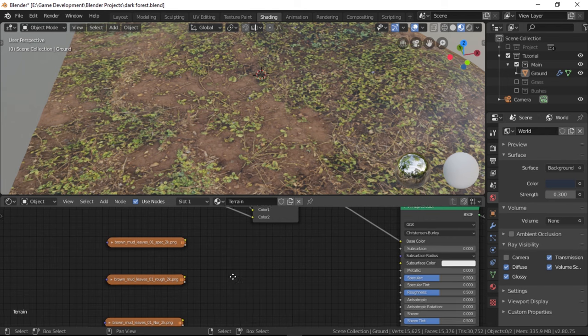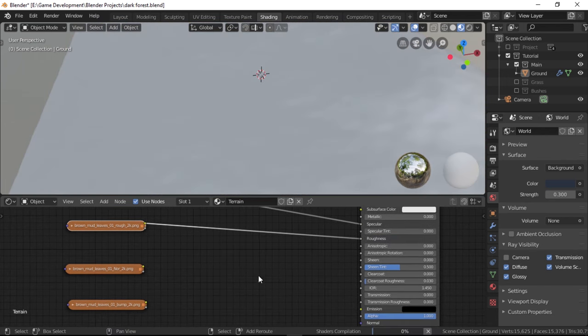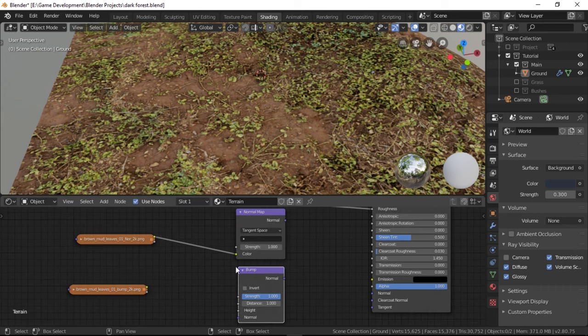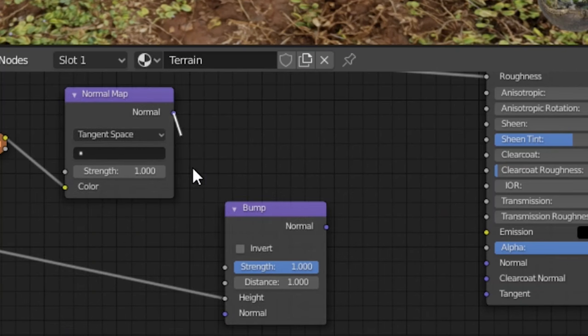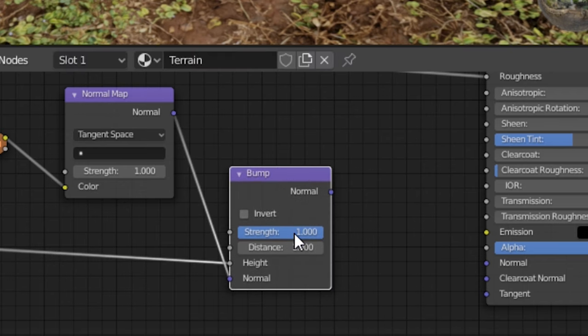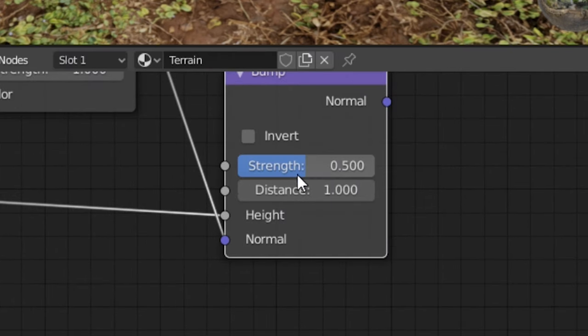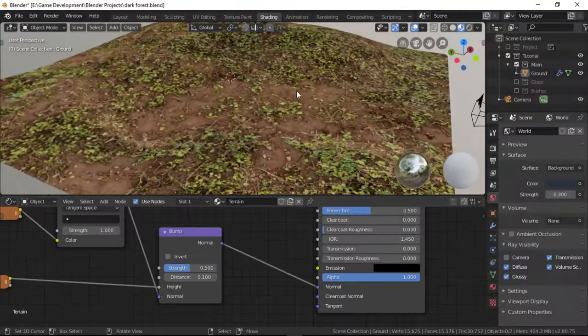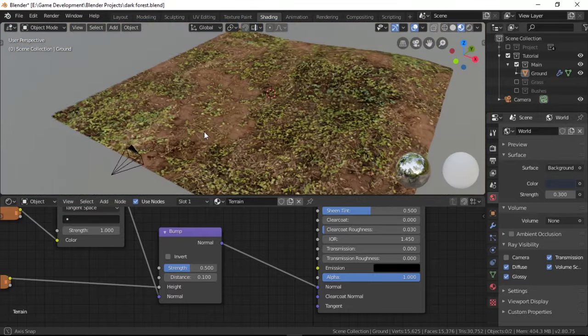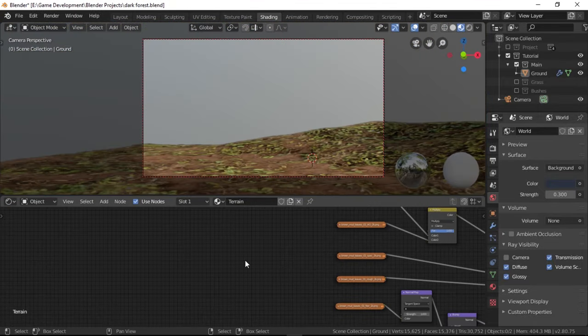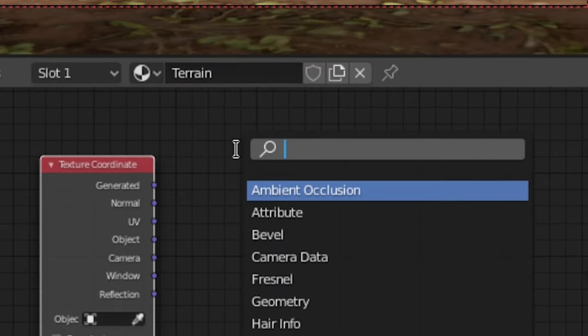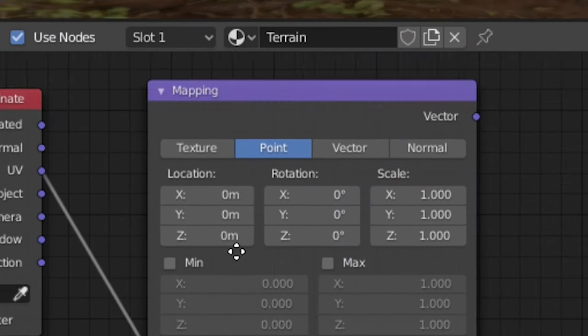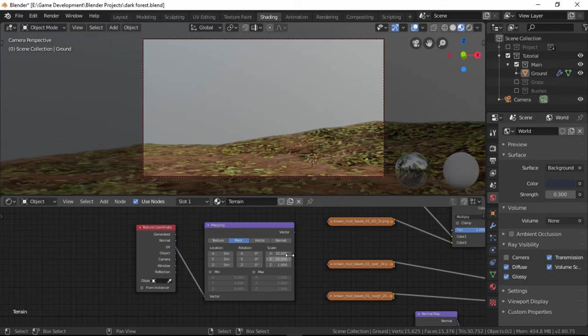After doing that step, just connect the specular to the specular input and the roughness to the roughness. Connect the normal map to a normal map node and the bump to the height input of a bump node and connect the normal map output to the normal input of the bump node. Now set the strength to 0.5 and distance to 0.1 and connect the final output to the normal input of the principal shader. Lastly, we can see how huge the texture is right now. So we're just going to add a texture coordinate node and a mapping node. Connect the UV to the vector input of the mapping node and set the scale to about 30.